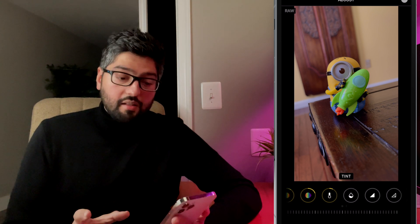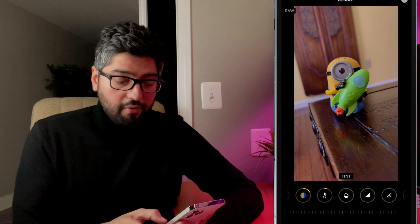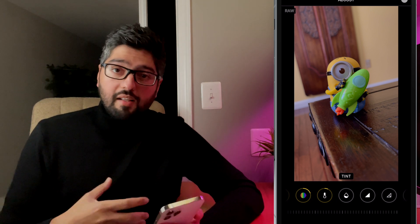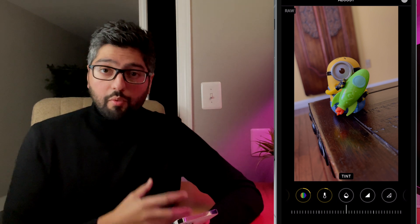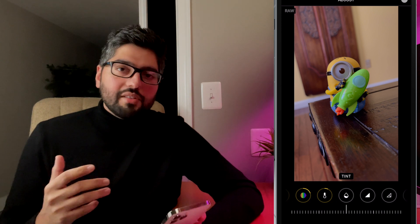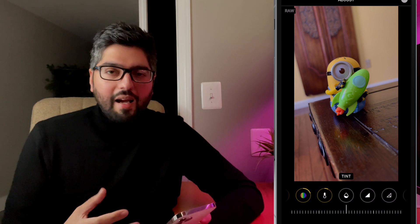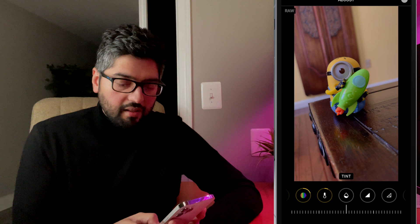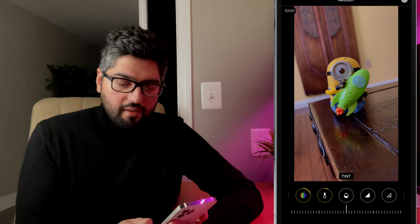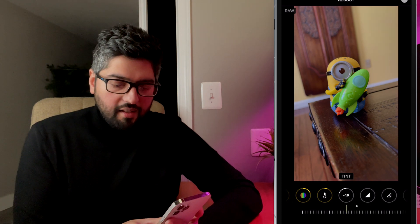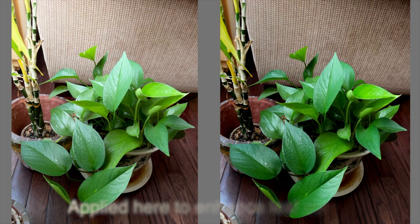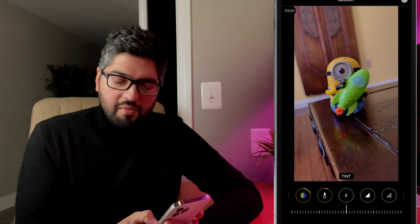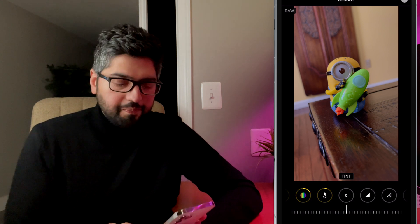Now tint. So for tint, if you dial this to the left, it's going to apply a green tint. And if you dial this to the right, it's going to apply more of a purplish tint. Look to the left and then to the right. This is useful in certain situations. But for this image, I really don't need it. So I'm just going to leave this one alone.